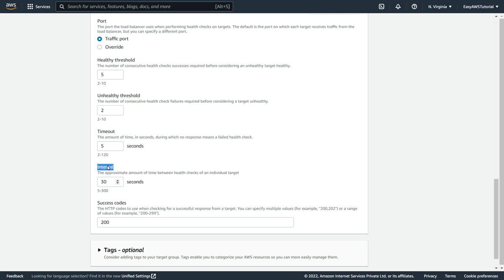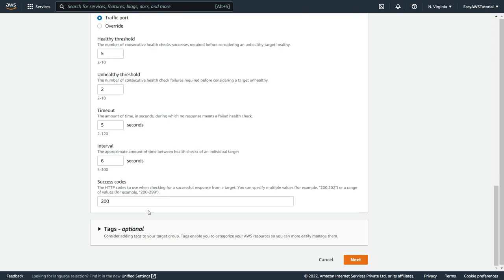An interval, this is the time it is going to wait for that particular request. So right now I am going to give 6. Always make sure that the interval should be greater than the timeout. Then the success code. If you are using HTTP you can use 200 as success code so I am keeping it as is.